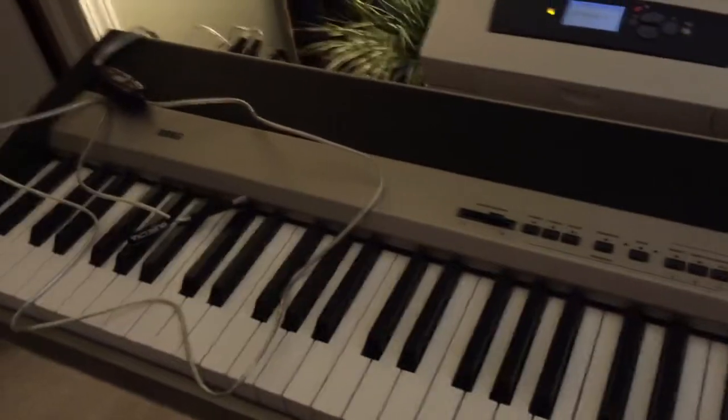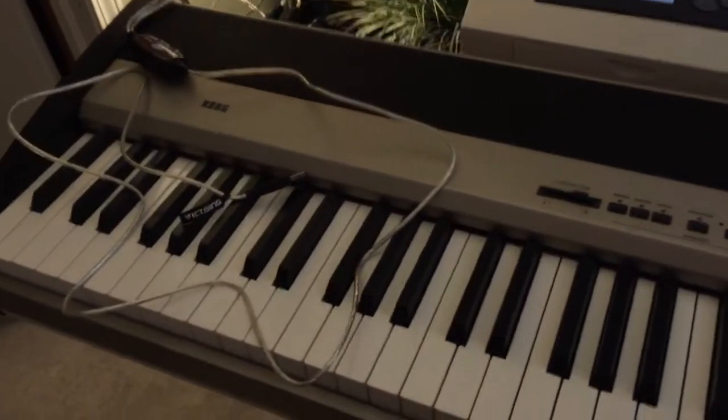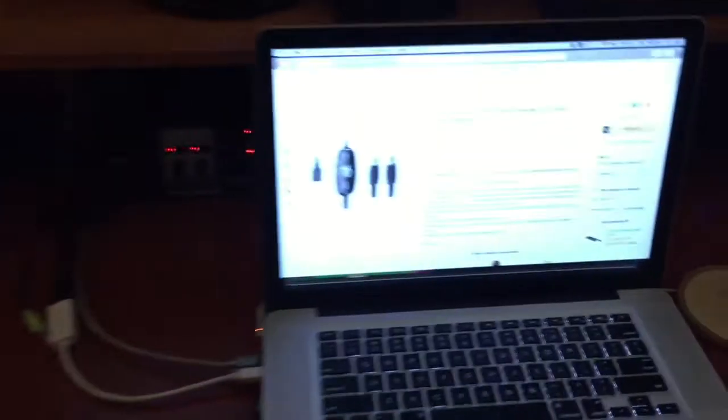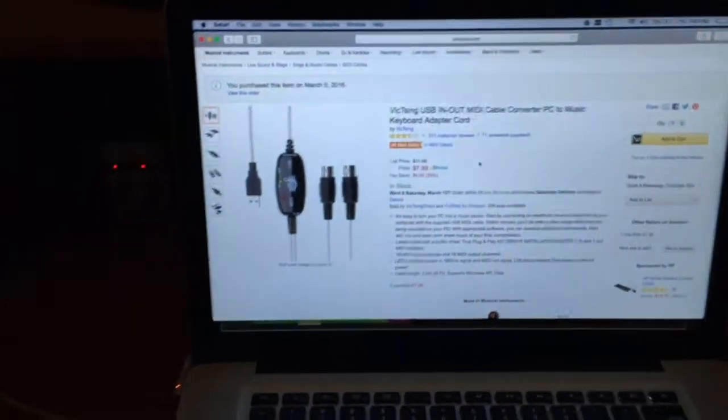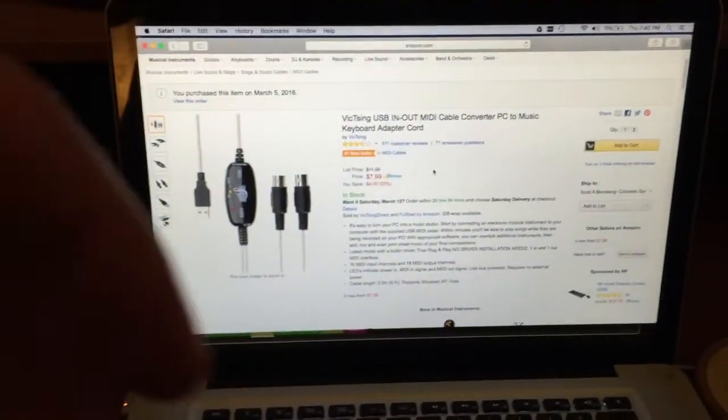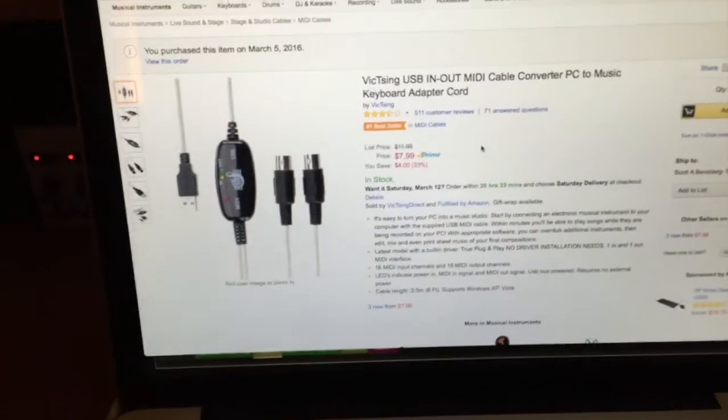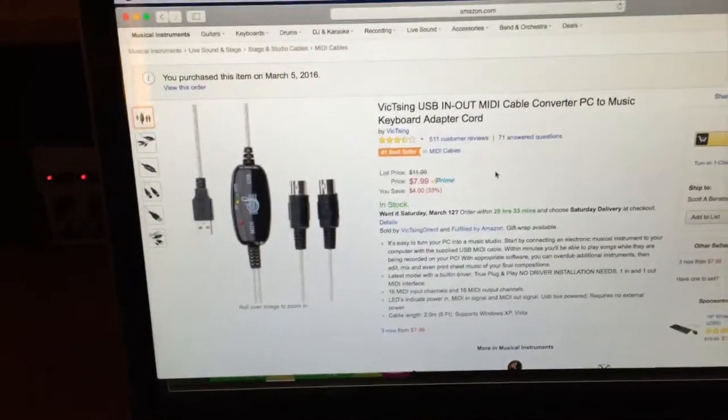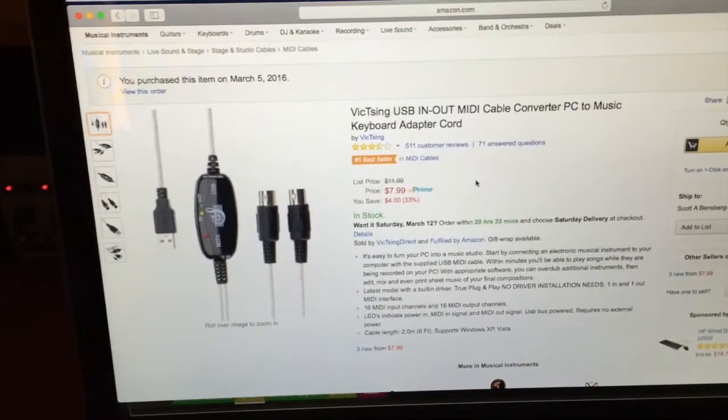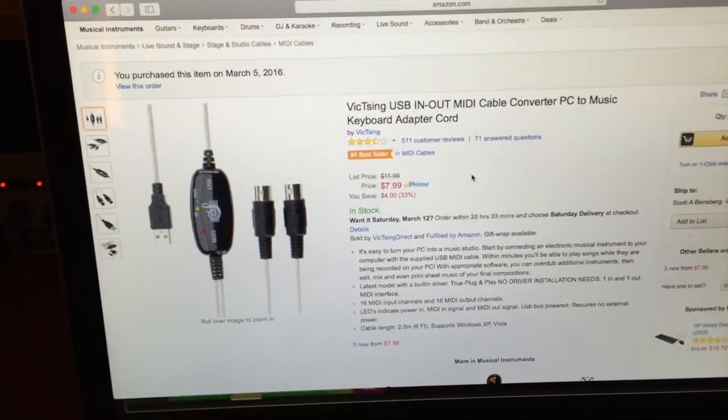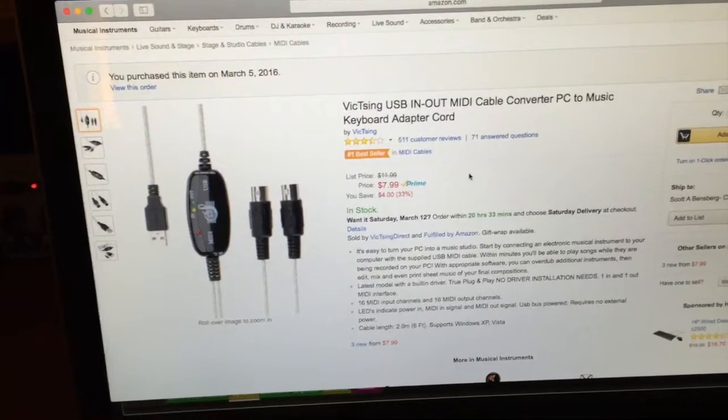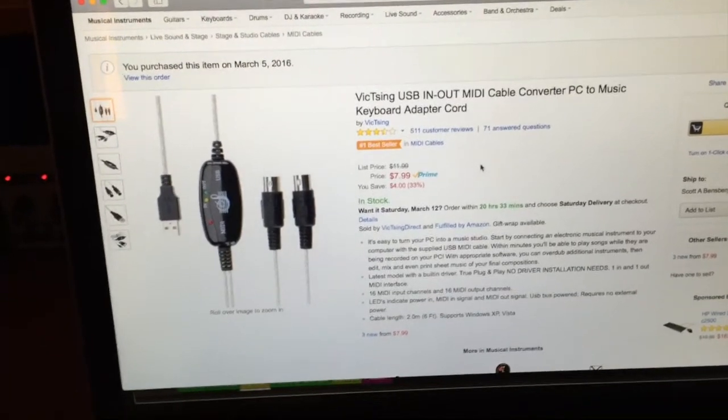And again, this doesn't have a USB out, it only has MIDI out. So as you can see, I went on Amazon - I'll have links below - and I got this specific USB in and out MIDI cable converter.